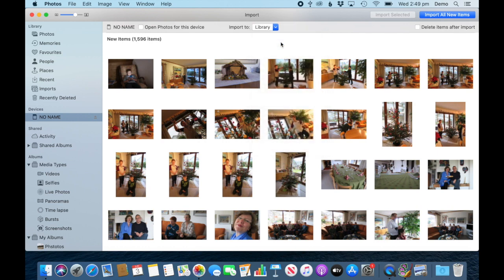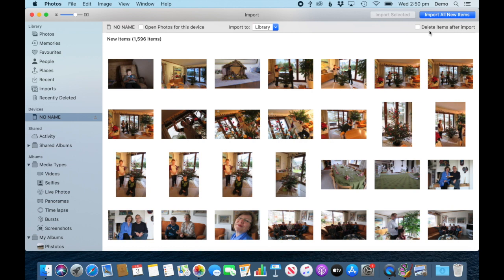Not into any of the albums. Here you also get the choice to delete your items after you've imported from the SD card. I never do that because I keep my SD cards as a backup, but you can tick that box if you wish.